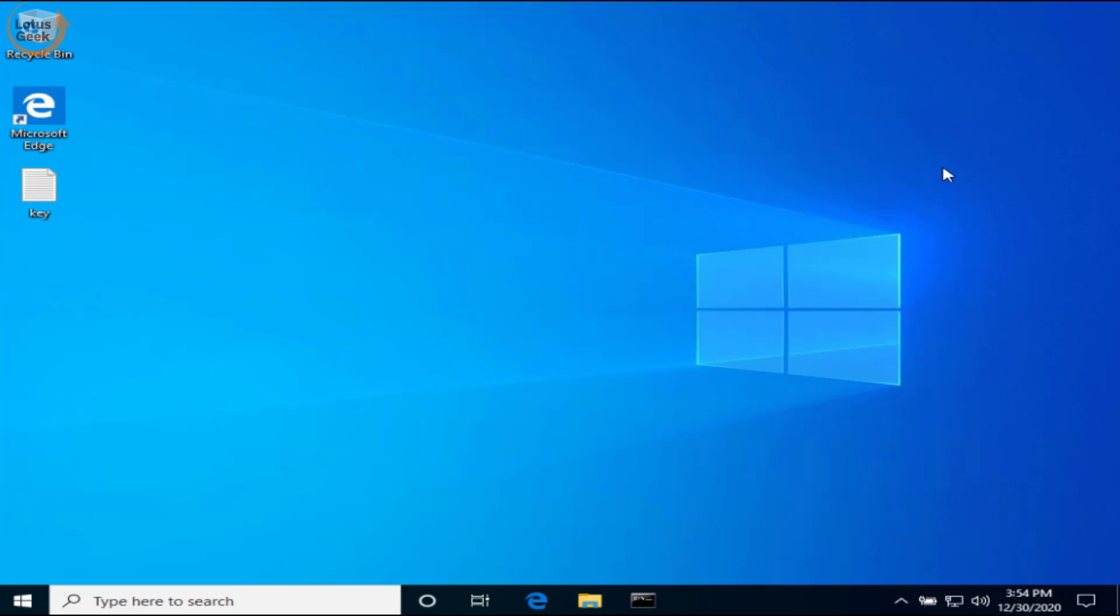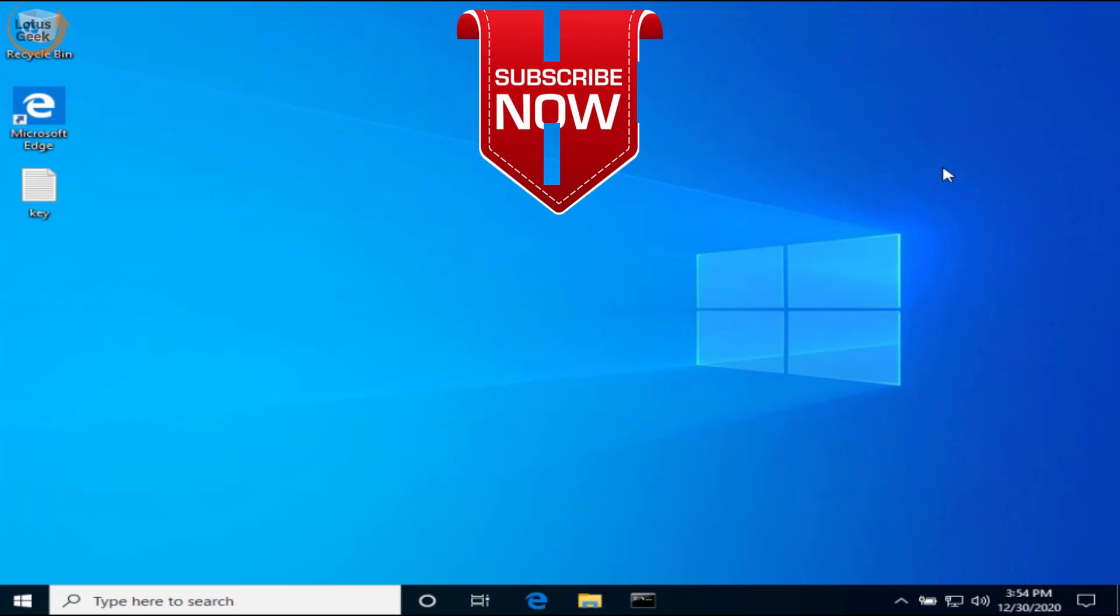These are the four ways—one of the ways will actually sort out your issue. If the problem still persists, kindly comment below so that I can provide you more ways for the resolution. That's it about it, friends. If you like this tutorial, don't forget to hit the like button and share with your friends also. Thank you, friends. Thank you for watching.